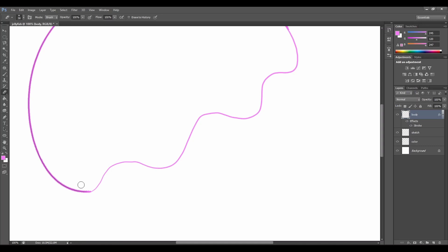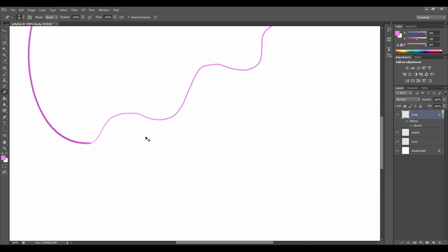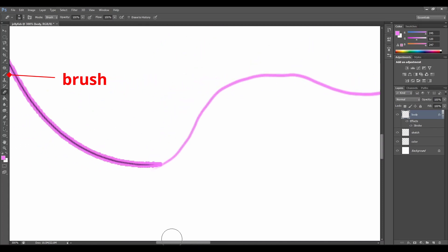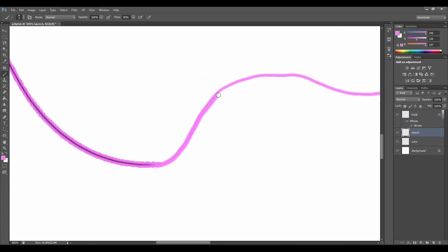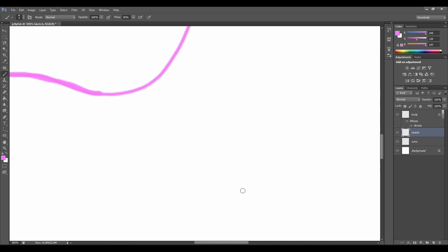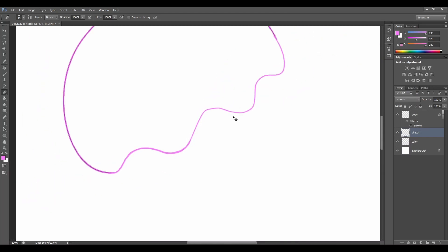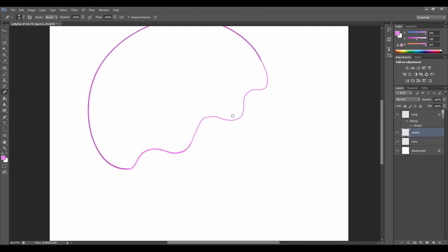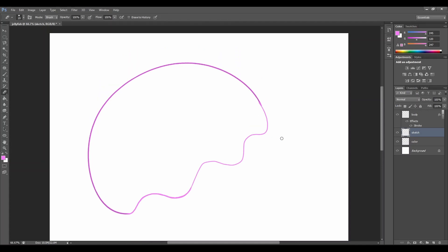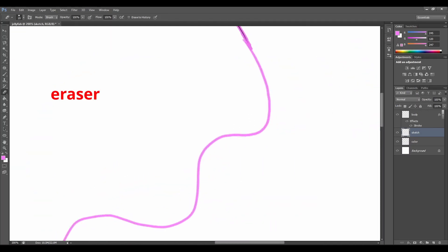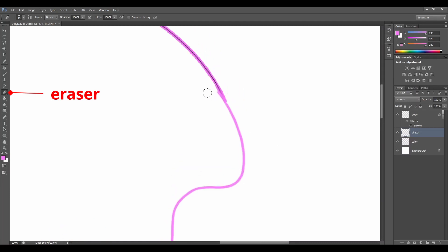Now we can go to our brush tool again to smooth our lines a little bit. Let's make our canvas a little bit bigger and let's go over our lines again to make them a little bit smoother and thicker. Let's go to the other side of our jellyfish, go to the eraser tool and smooth our lines. You can go back to the brush tool and smooth the lines if you need it.